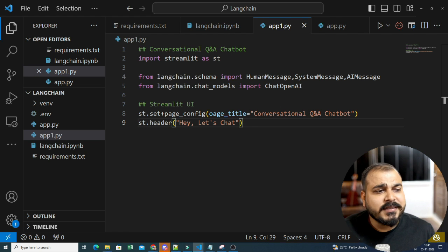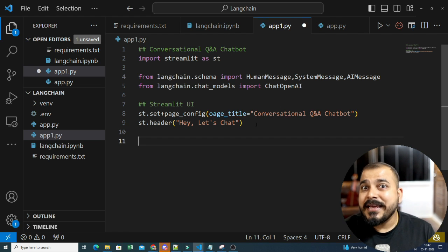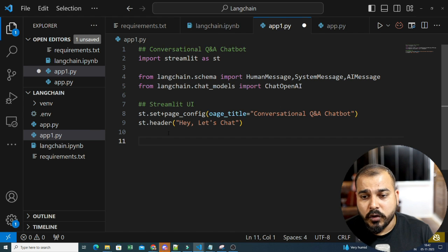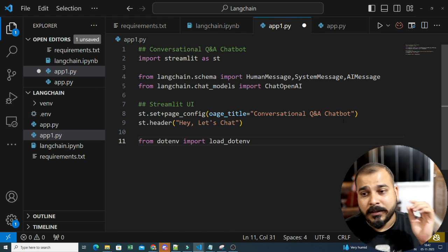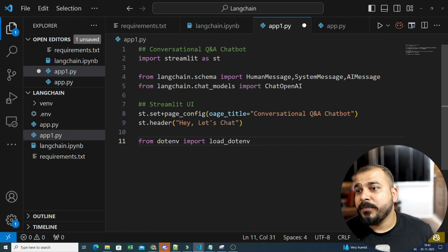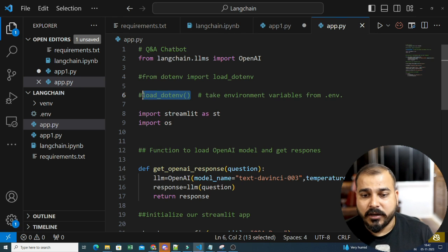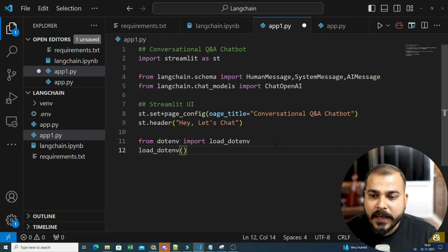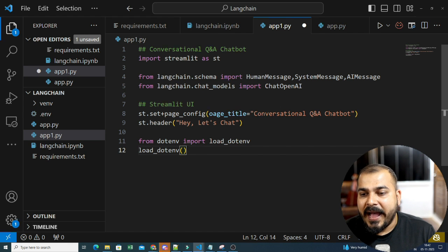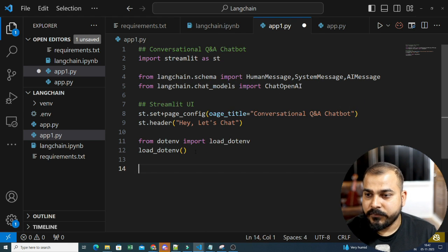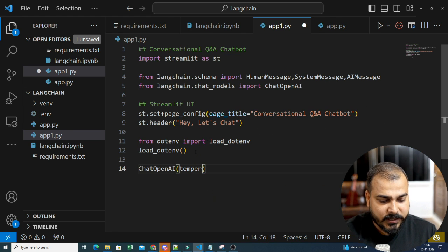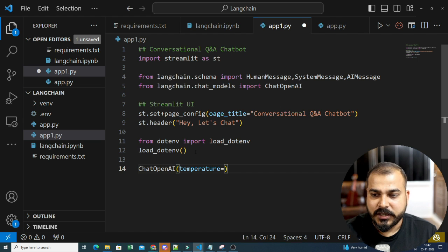Now let's define some things. As I have already imported ChatOpenAI, let's go ahead and initialize it. To run in our local environment, we will import load_dotenv. In our .env file, I have the OpenAI API key. We will import this, and the temperature value I'm going to give is 0.5.